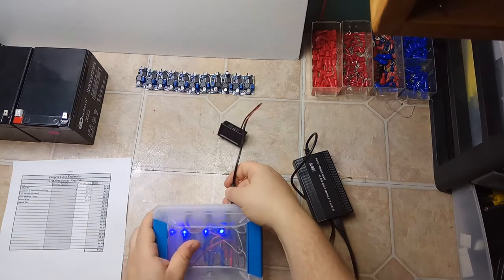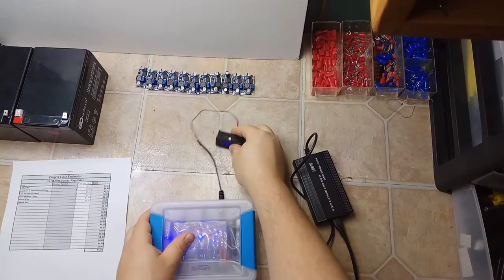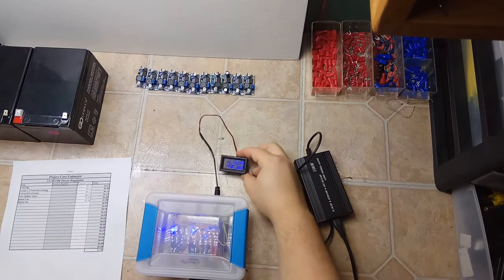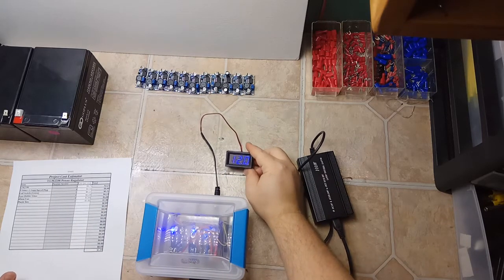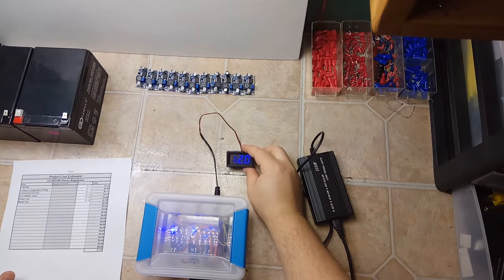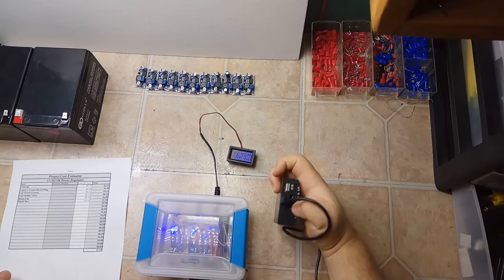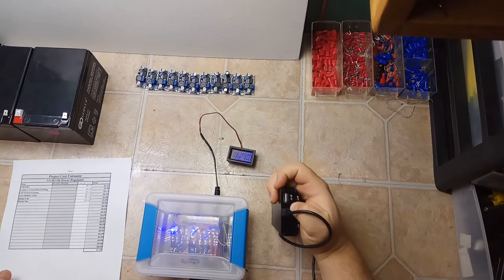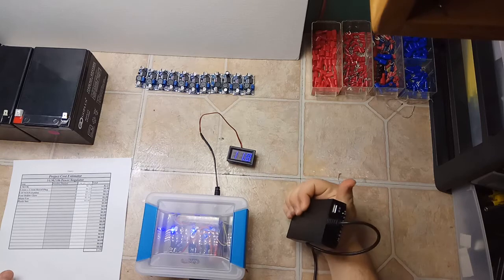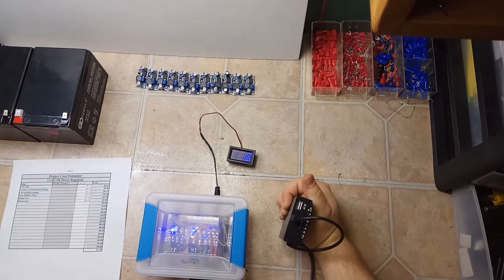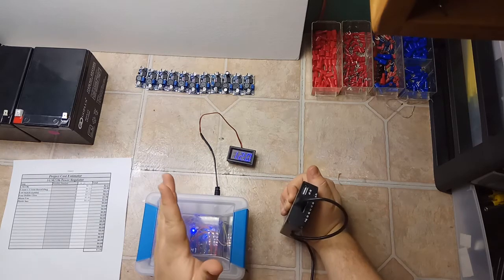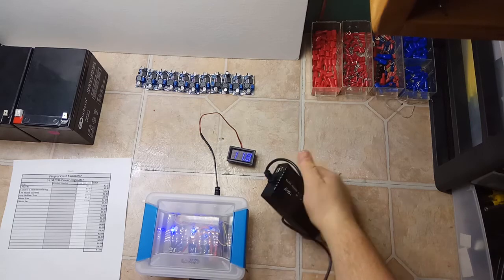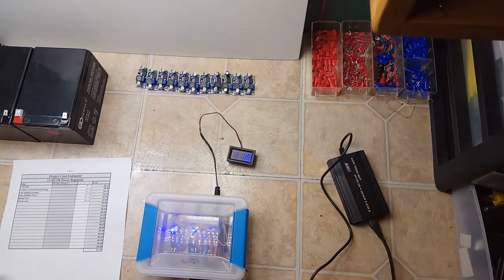Now as long as you got the input voltage about a volt and a half above the output voltage, you won't have an issue. Right now I'm going to drop this back down to 12 volts - you see how it dipped. So as long as you're above that you're fine. Most of your equipment won't really care whether it's being fed 11 volts or 12 volts.